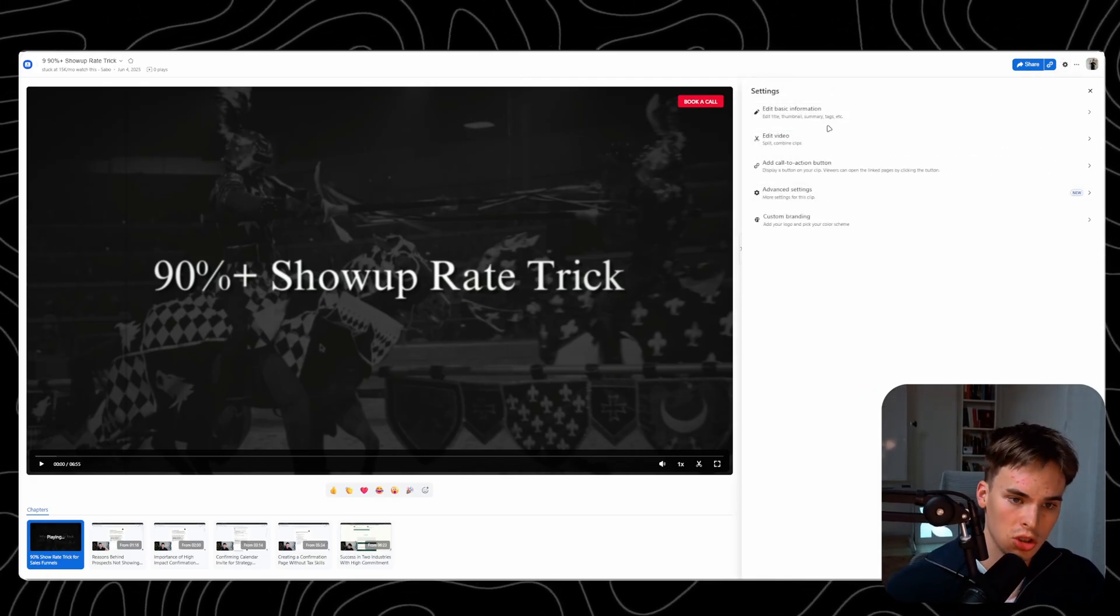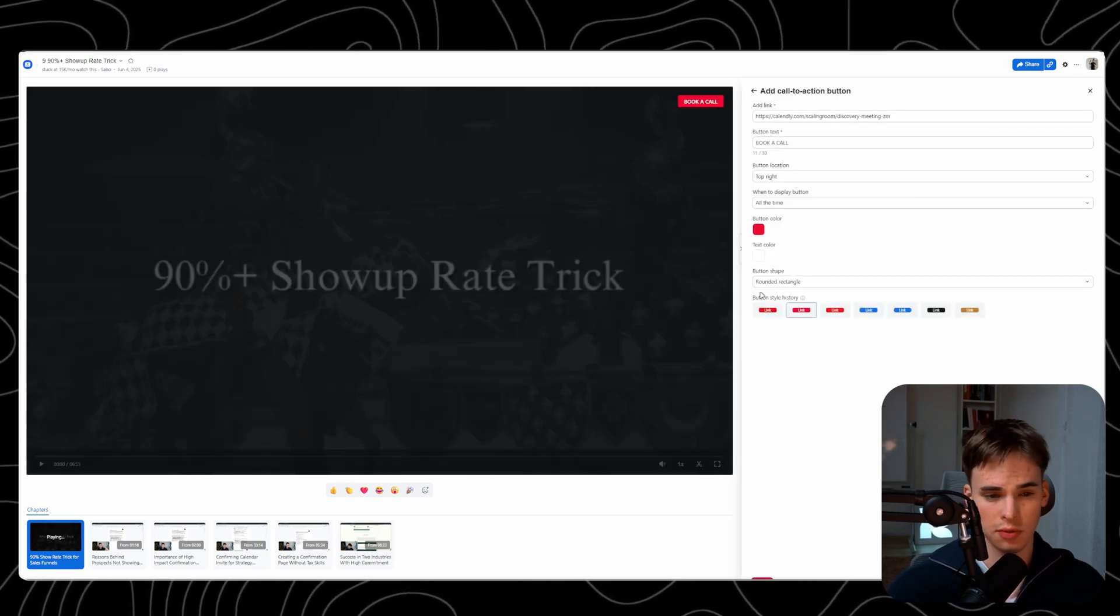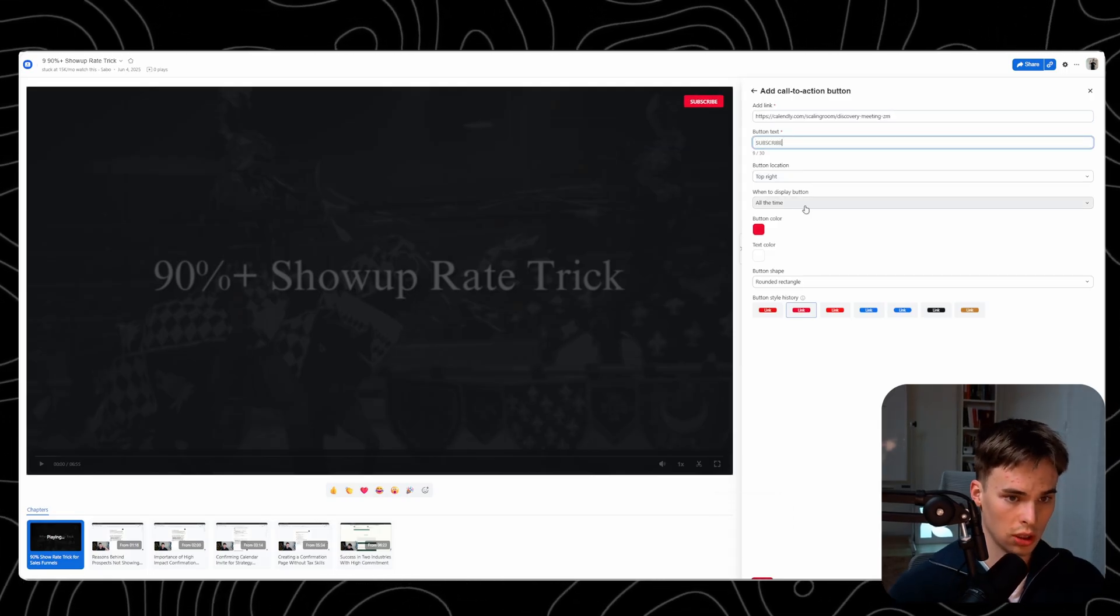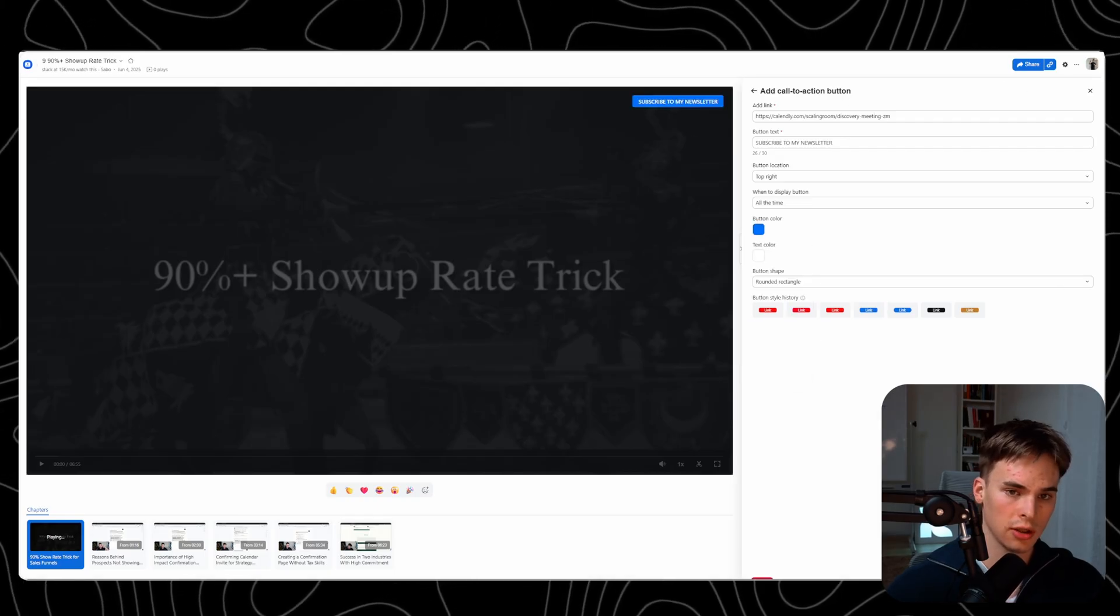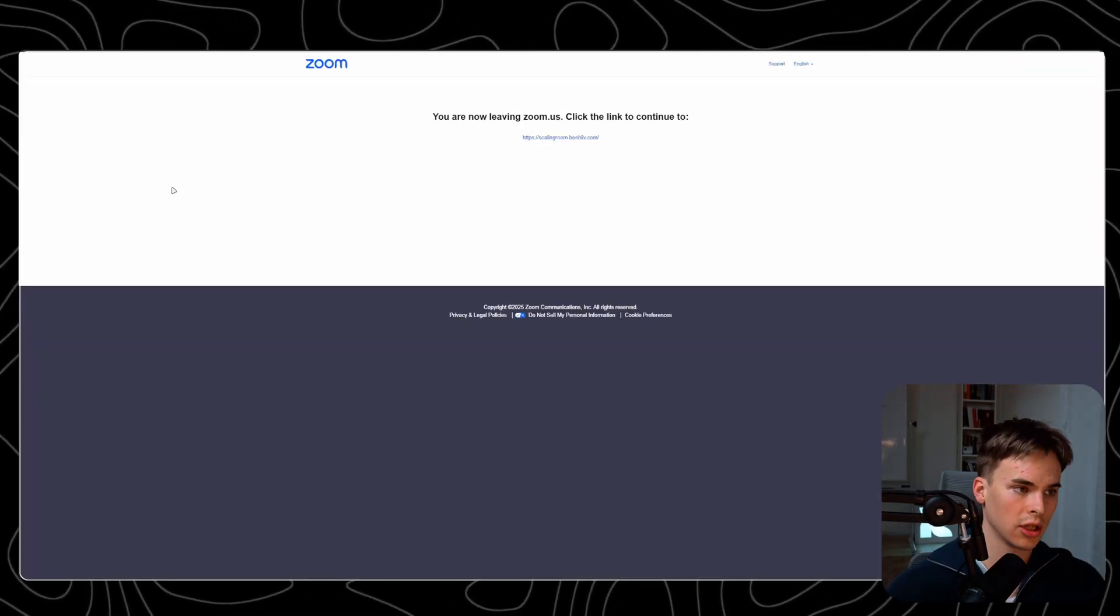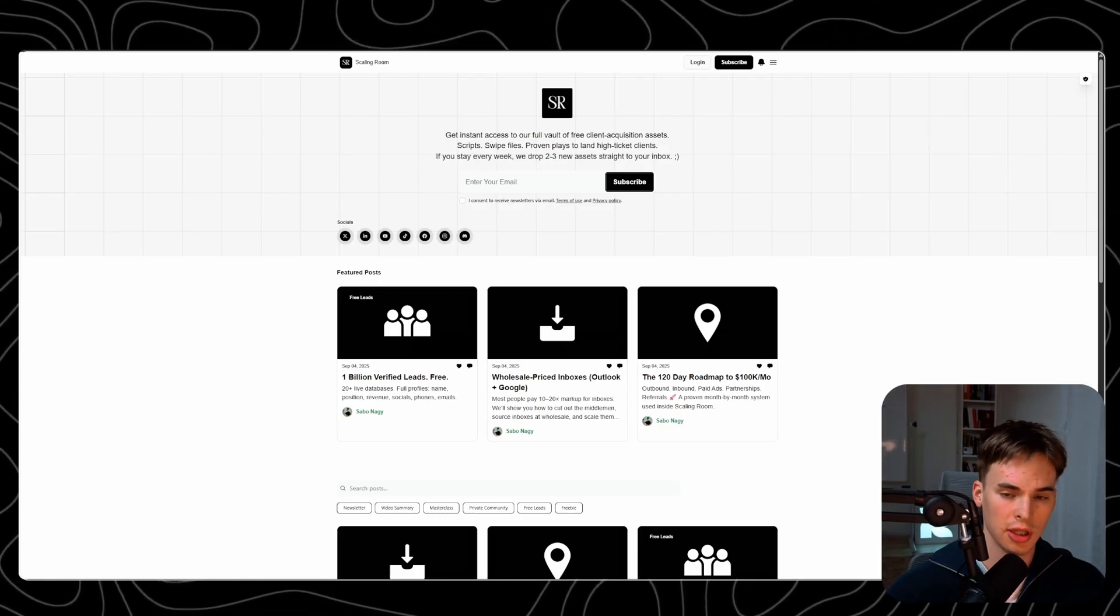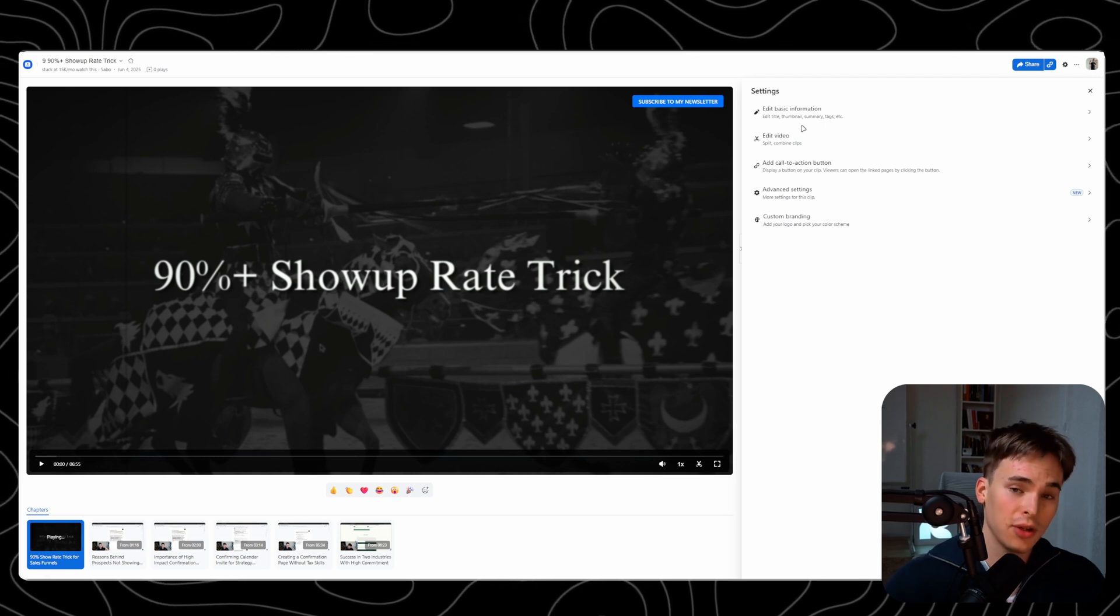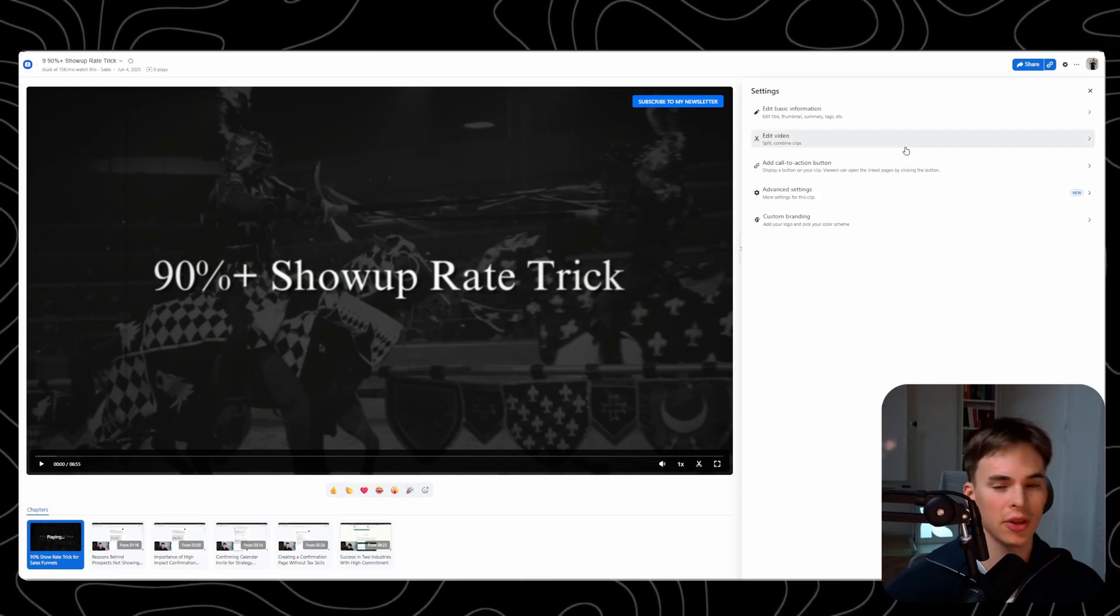You can just change this, click edit video, add call to action button. You do need a subscription for this, obviously, but you can just change the link to whatever you want. You can say subscribe to my newsletter. You can change the color as well. If I want to send people to my newsletter, I would just put this link. If I click it, it's going to direct me and give you a warning that you're leaving this page. Obviously, there's nothing you can do with that. But if you're sending out 100,000 of these every single day, it's not going to matter that much.